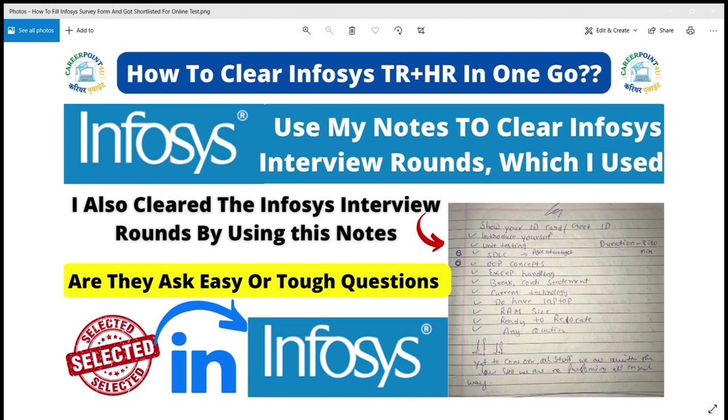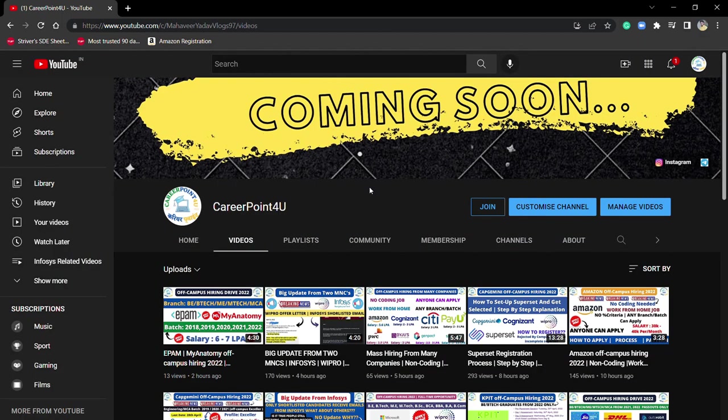Before starting this video, if you are new to this channel, please subscribe and press the bell icon. Whenever I upload a new video, you'll get notified by the bell icon.